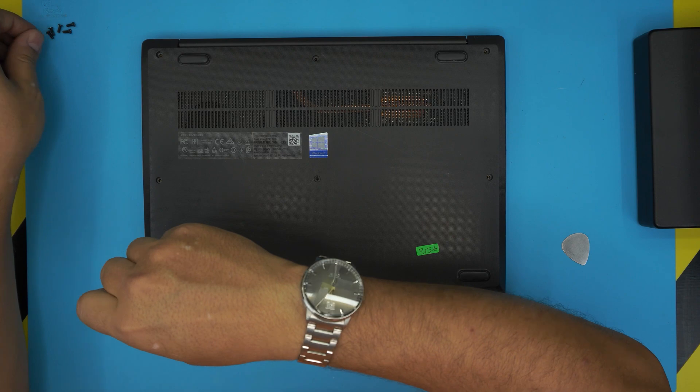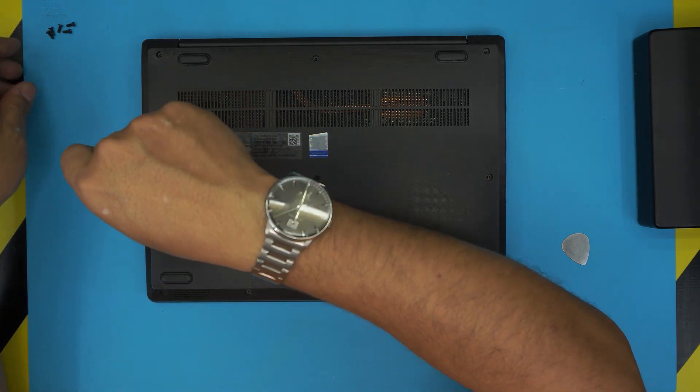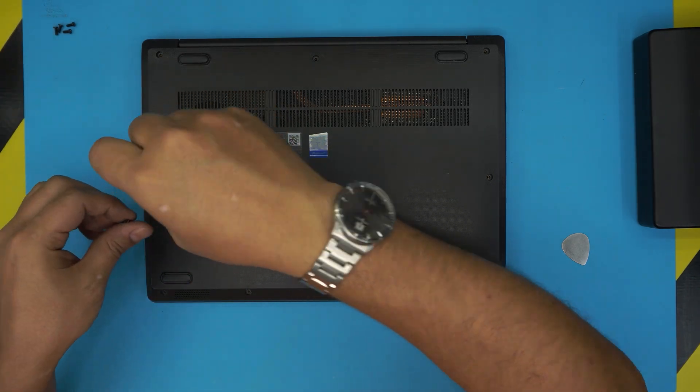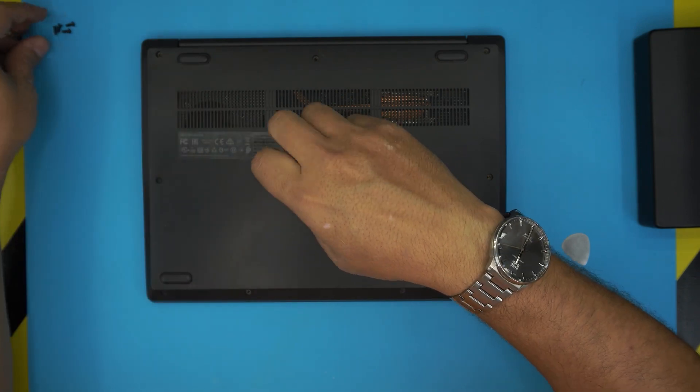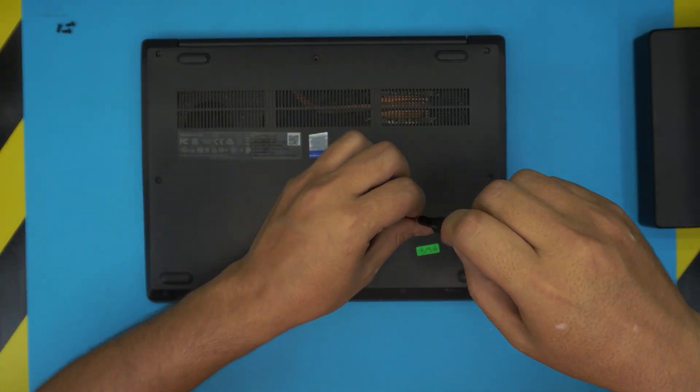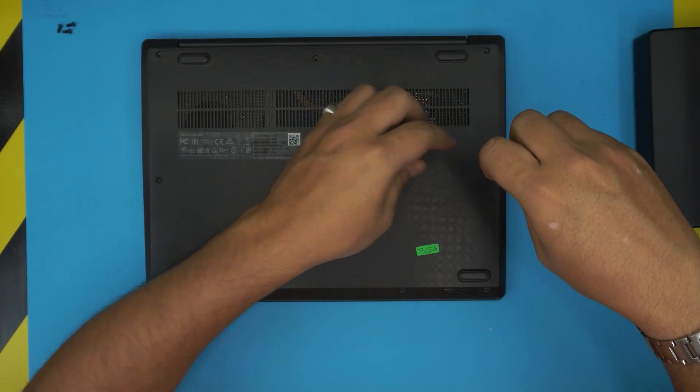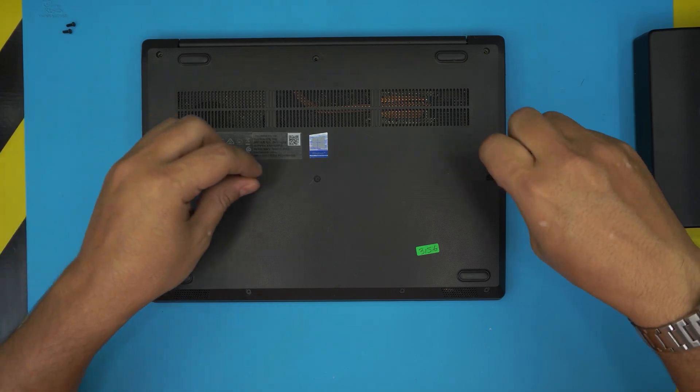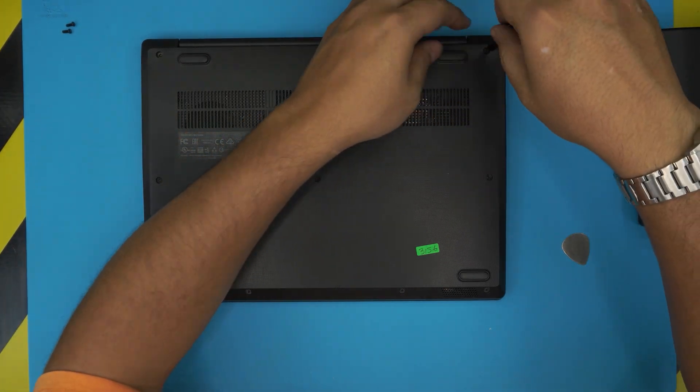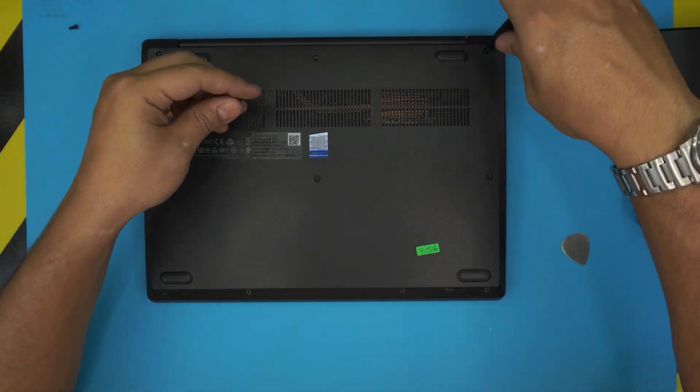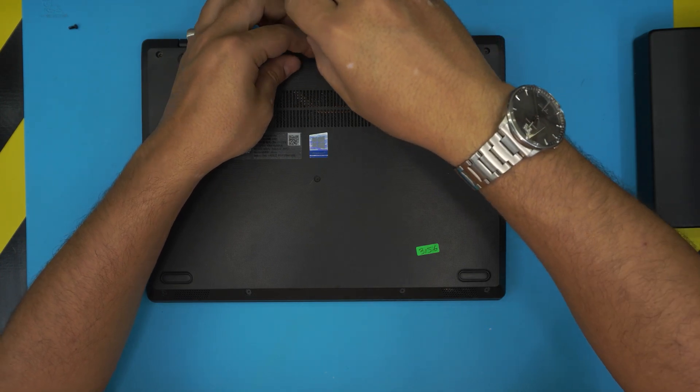I hope you guys like this video and it helps you out upgrading or replacing your battery for your laptop. If it did, please click that like button - I'd really appreciate it. Thanks for watching, and I'll see you guys in my next video.